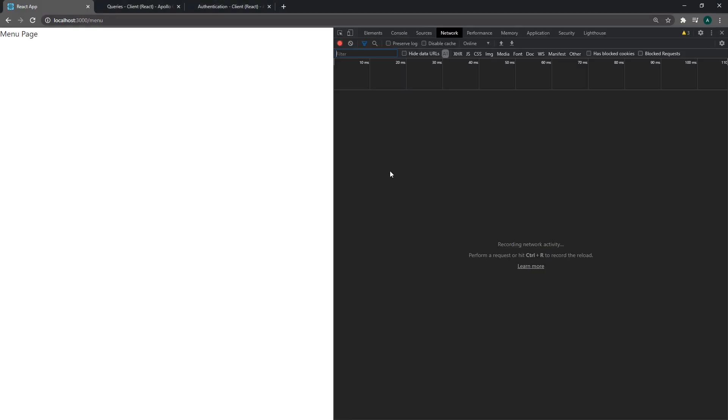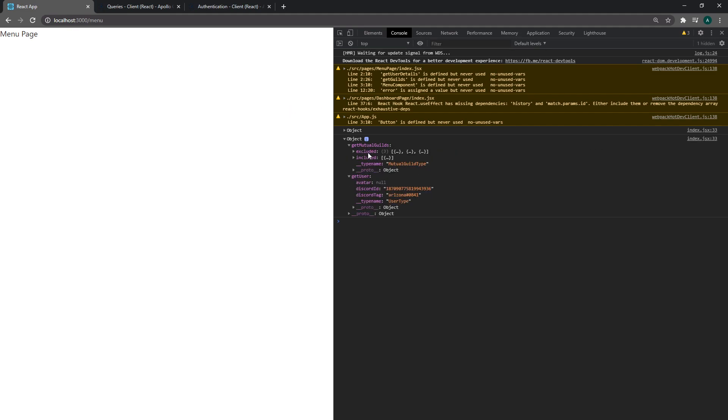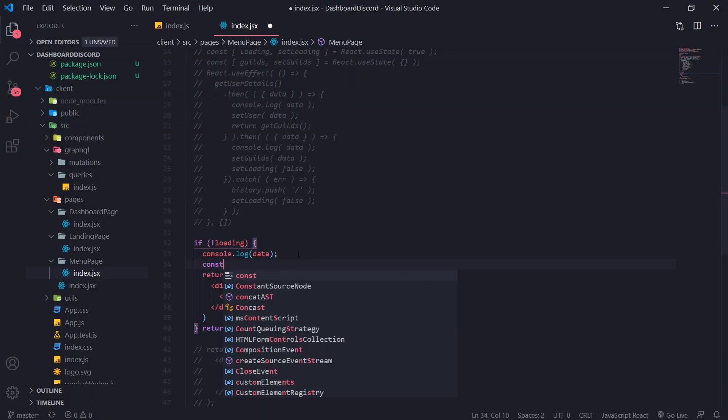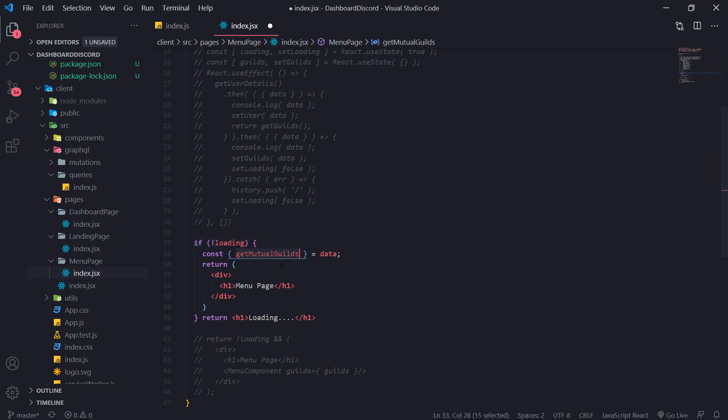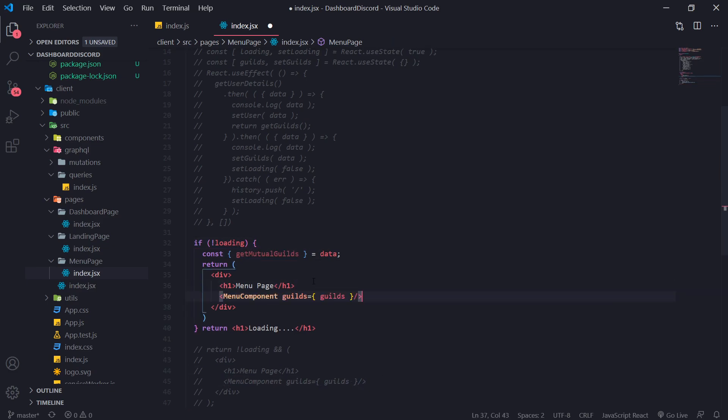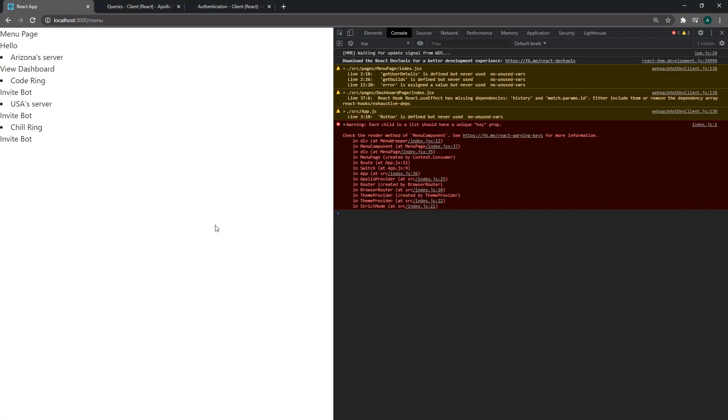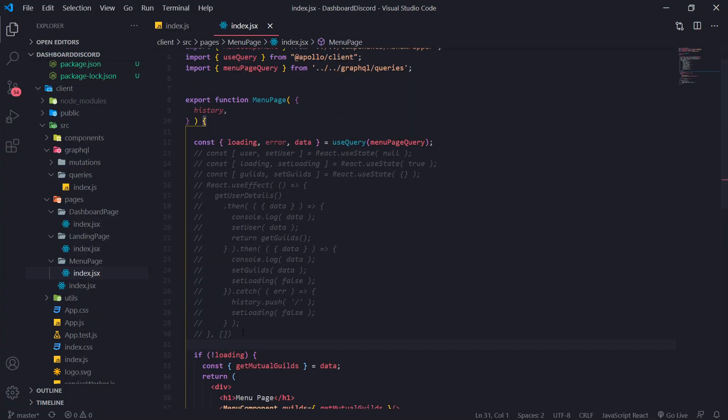So if you look at the console now, you should see our data over here. So we want getMutualGuilds. So we're going to go ahead and do this const getMutualGuilds. Get that from data. And we're going to pass that in as a property. And there you go. So we have all of our guilds. Perfect. And that is pretty much it for this part over here.